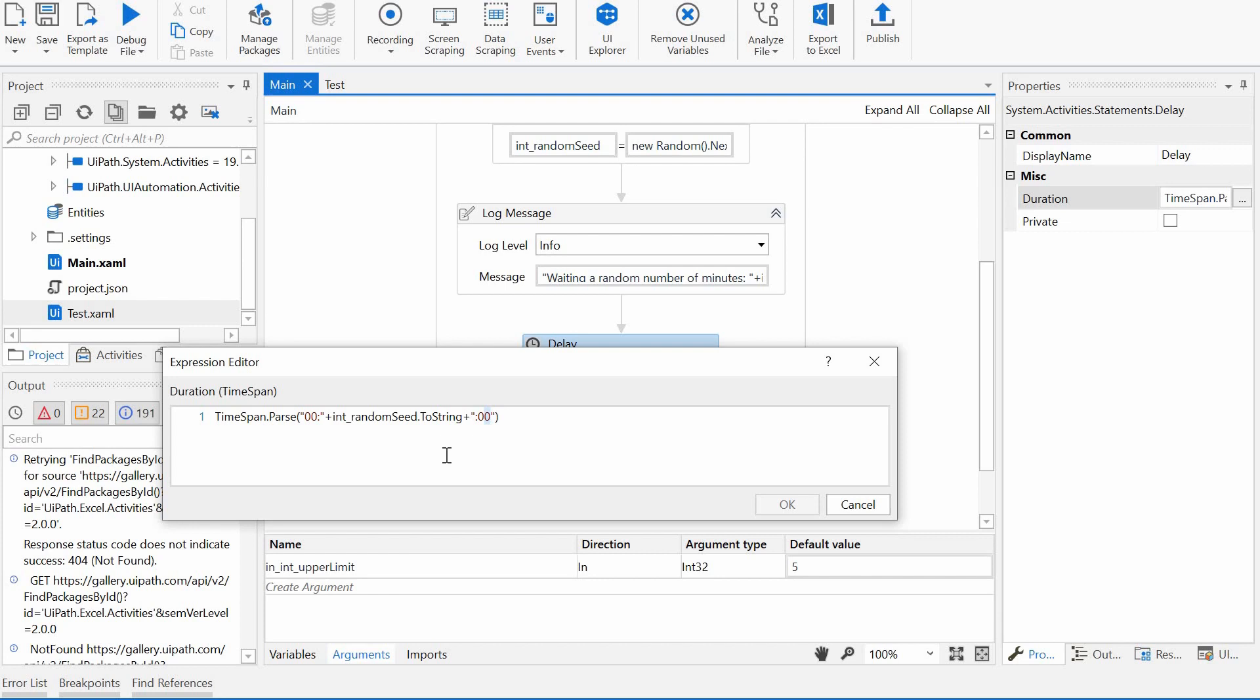So I would probably want to delay the process with just a few minutes, so I'm putting this variable here on the second position. But if I would want to delay it with seconds, I would place it over here. And if I would want to do it with hours, which is highly improbable, I will have to put it on the first position.